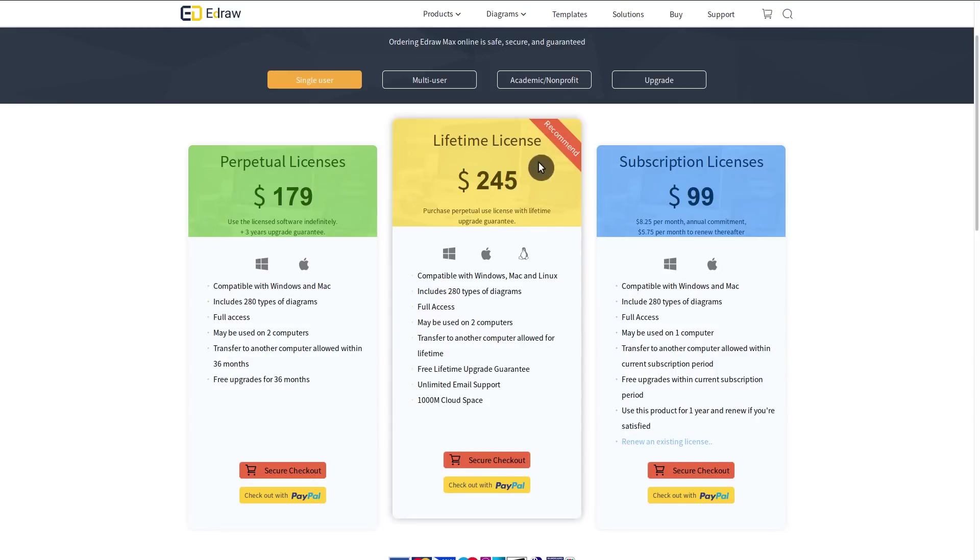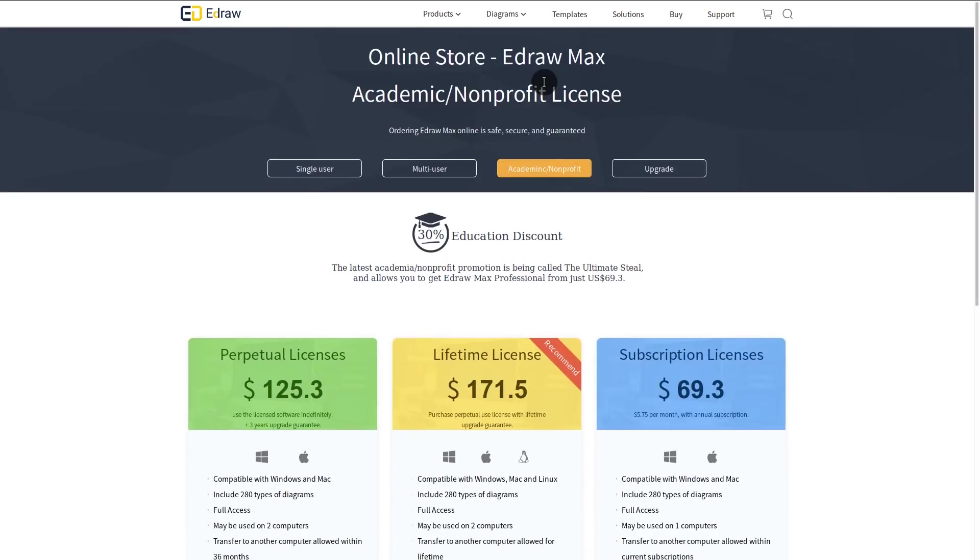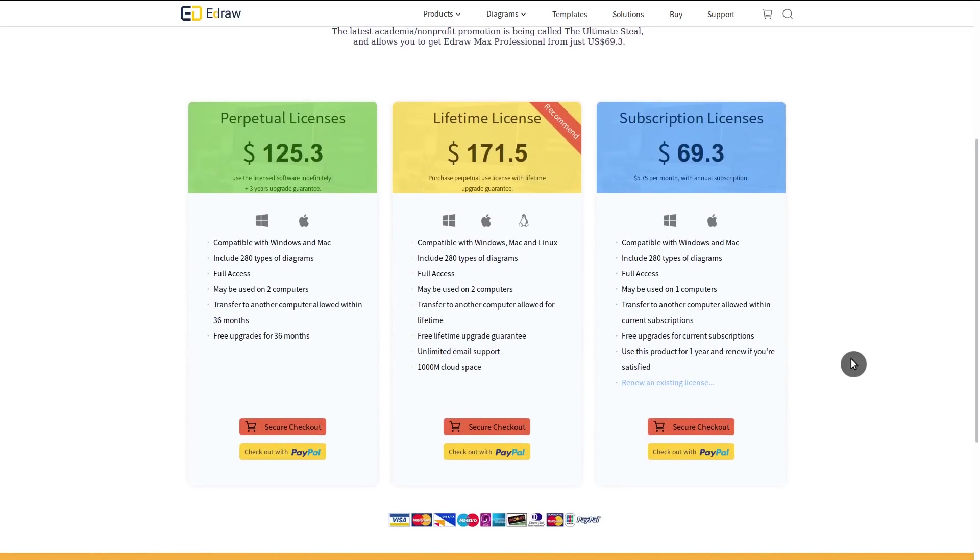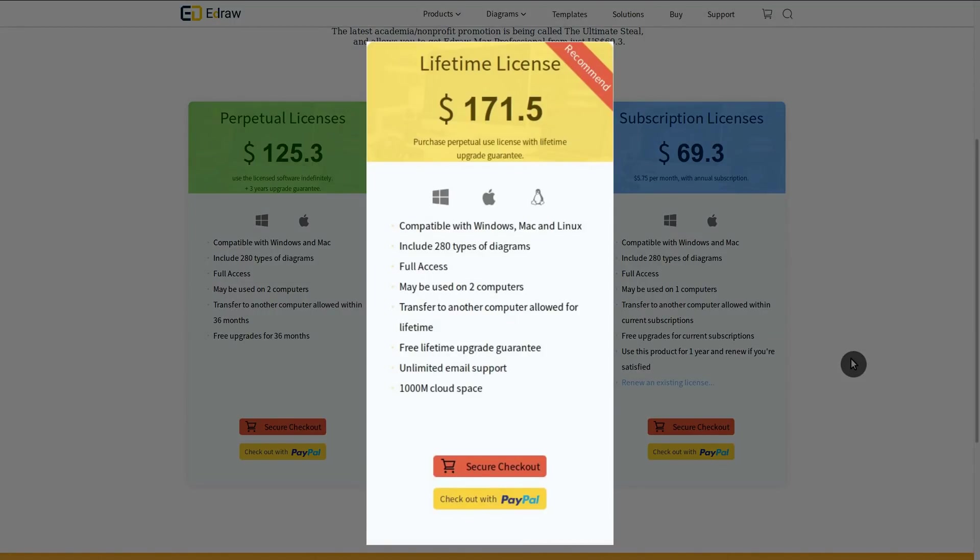If you are an academic or non-profit, you can get some discount. The program can be used on two computers. You can transfer it to another computer. You will get free lifetime upgrade guarantee, unlimited email support and 1GB of cloud space.